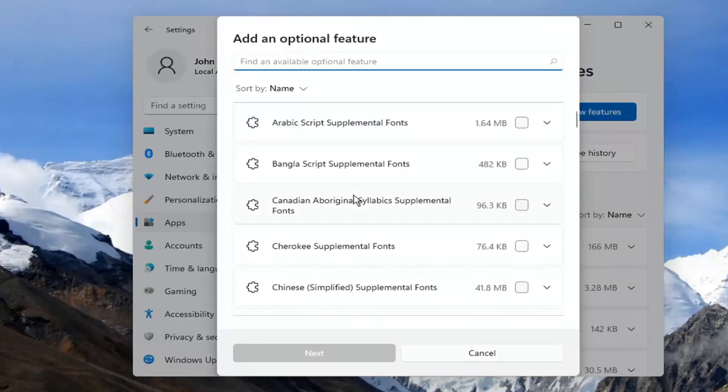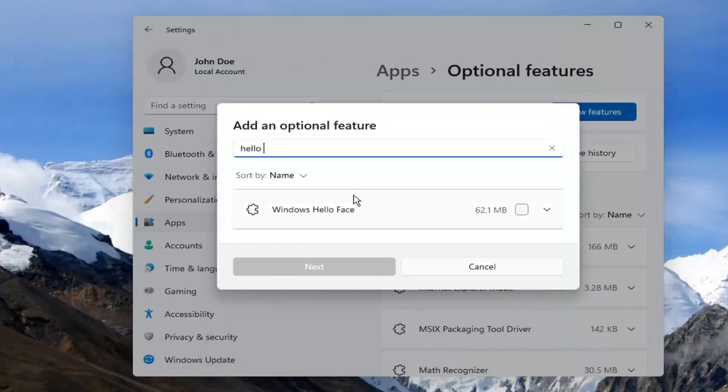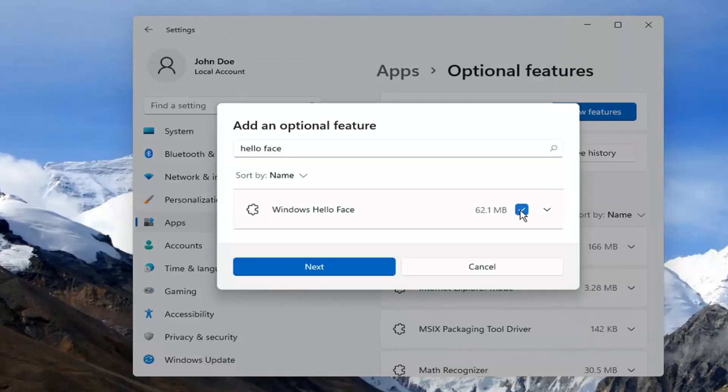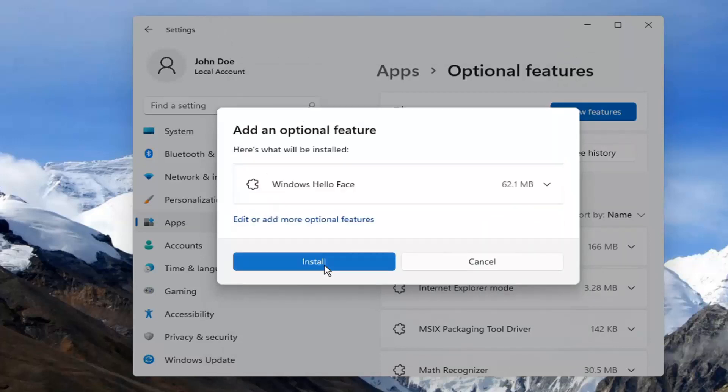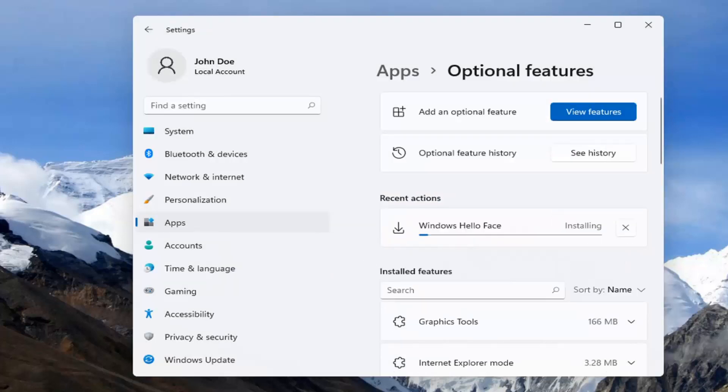Type in Hello Face. The result should come back as Windows Hello Face. Check the box and select Next, then select Install.